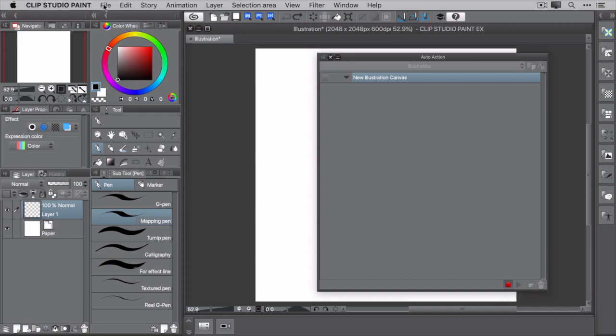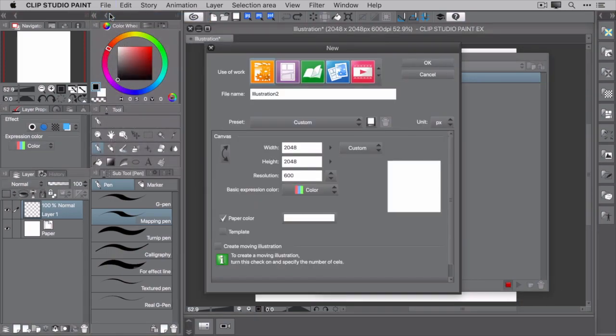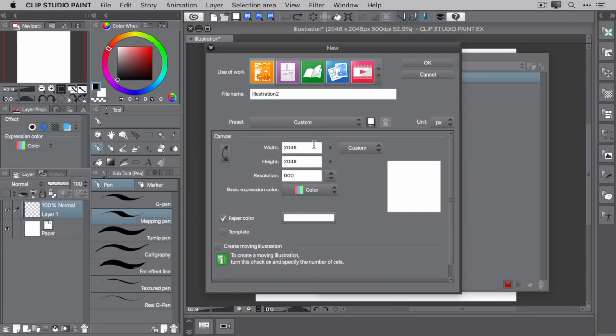From the main menu, select File > New. This brings up the new canvas window where you can set things like the file name, the width, height, resolution, along with various other options.